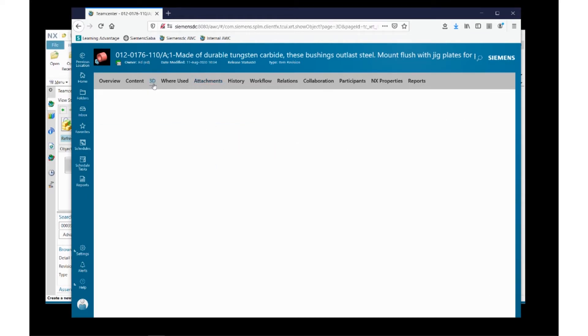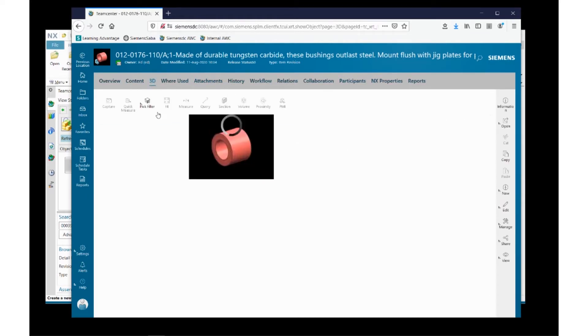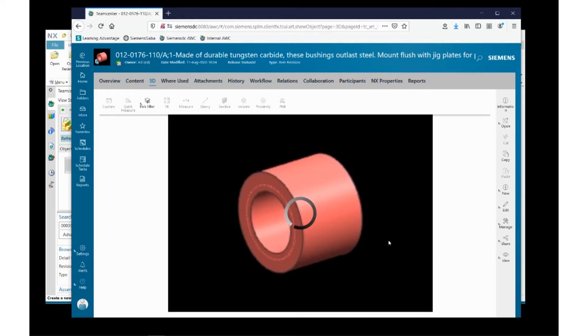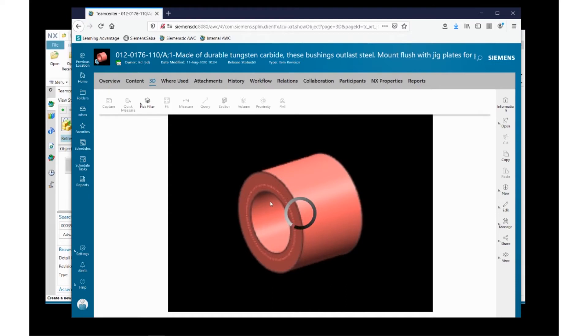If I hit the 3D button here at the top, Teamcenter Visualizer opens up and allows me to look at this file a little more closely.